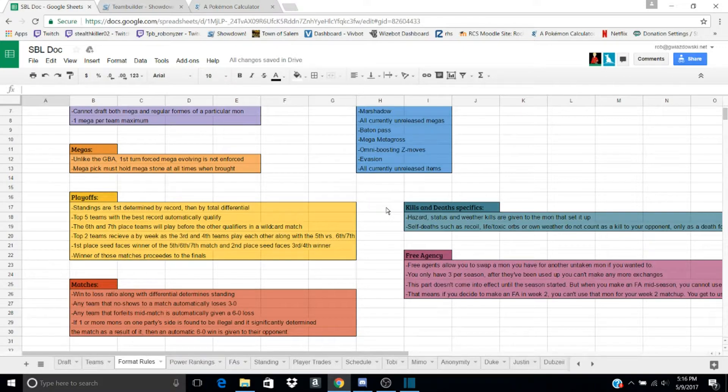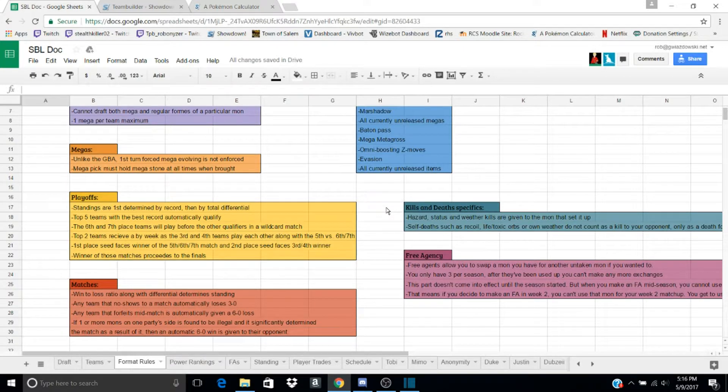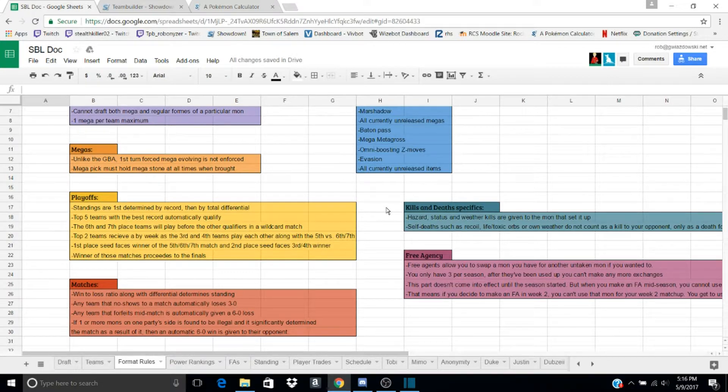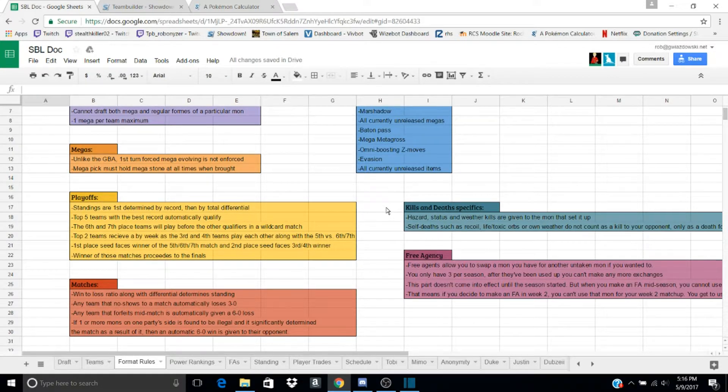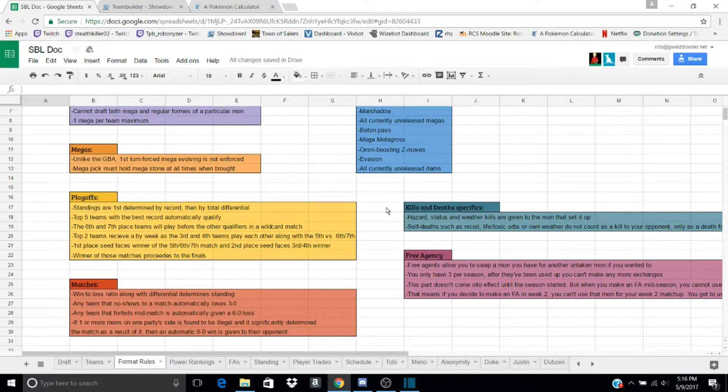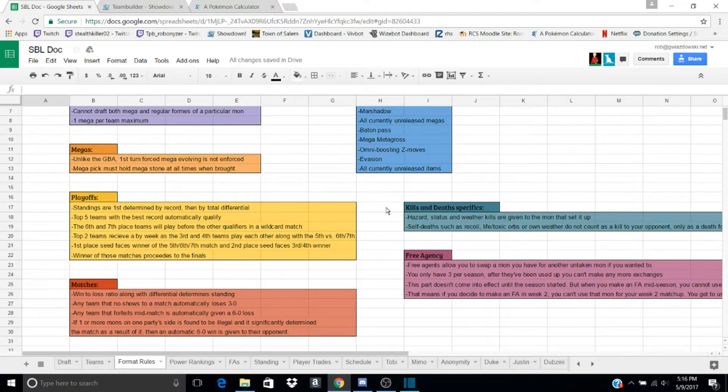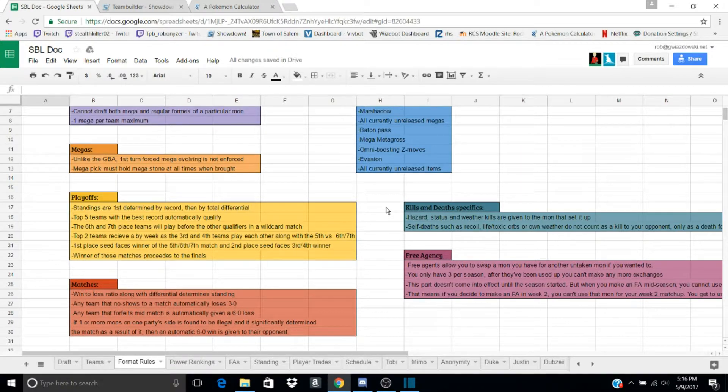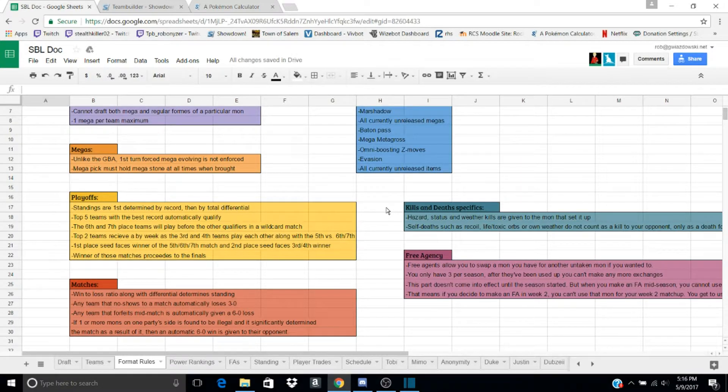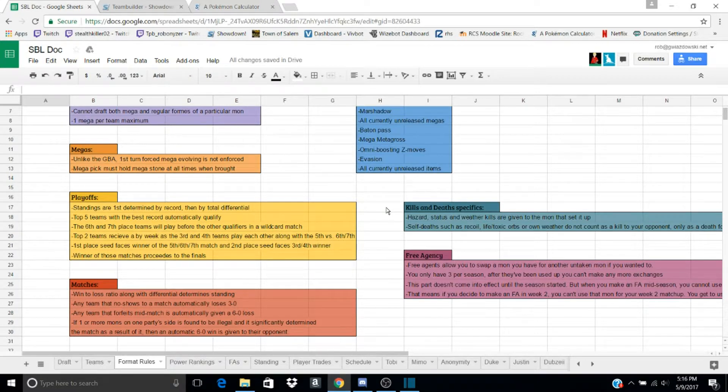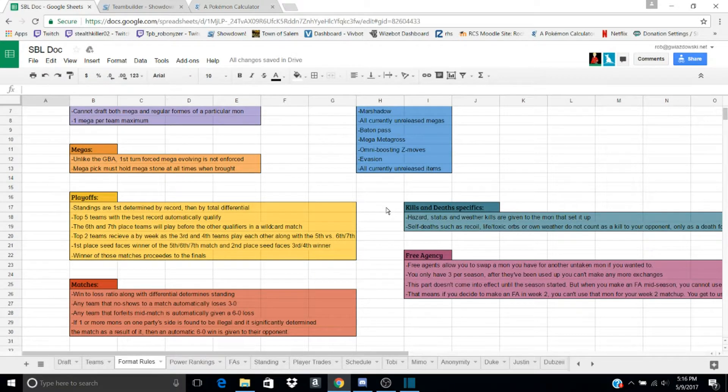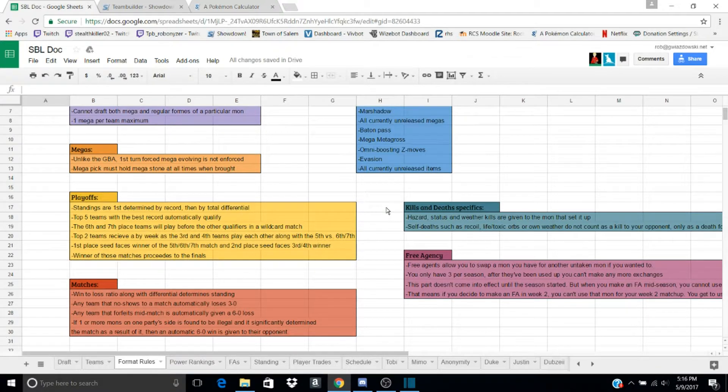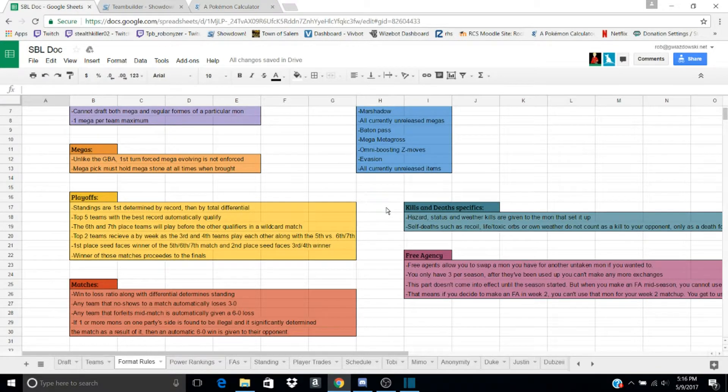Playoffs. Seven teams make the playoffs. The top five teams get in, and the sixth and seventh teams will battle each other. The top two teams receive a bye week, and the third and fourth teams play each other, and then the fifth and sixth and seventh teams play each other. The first place goes against the winner of the fifth, sixth, or seventh place matches, and the second place seed goes against the third and fourth place battle winner.